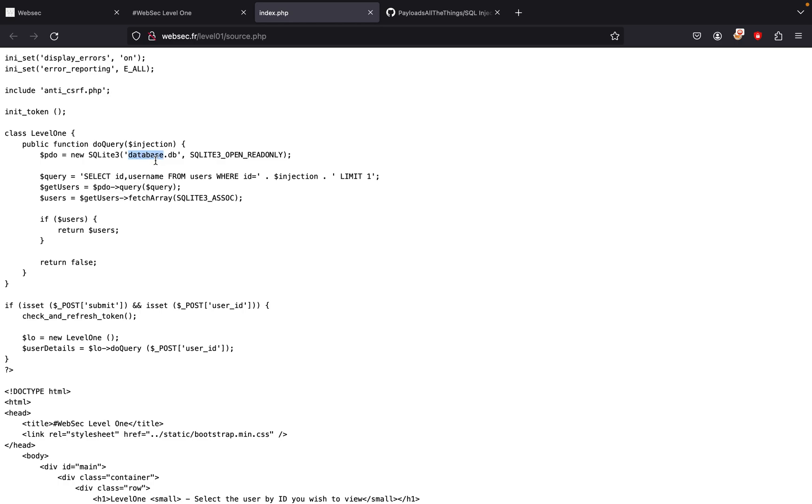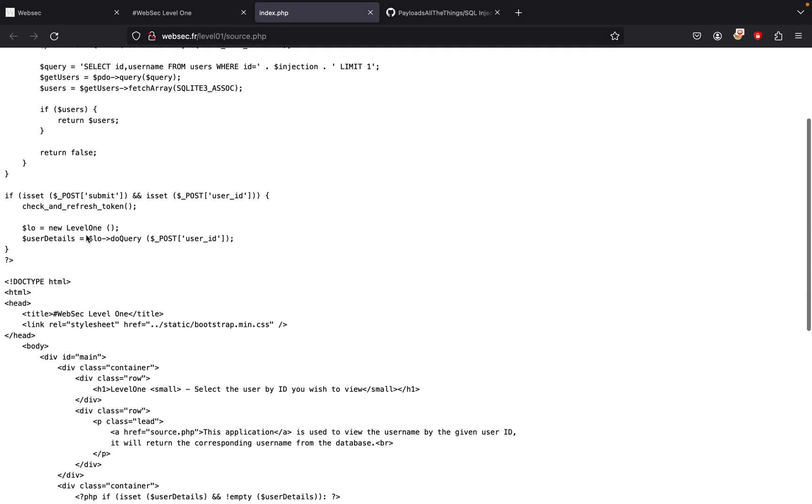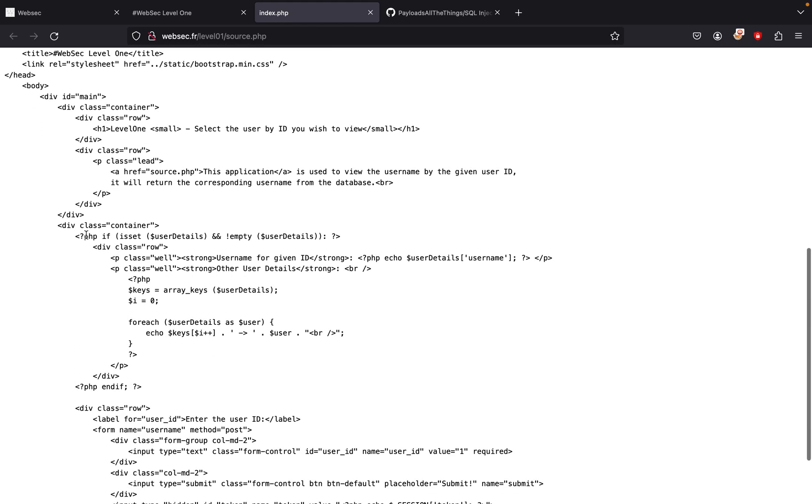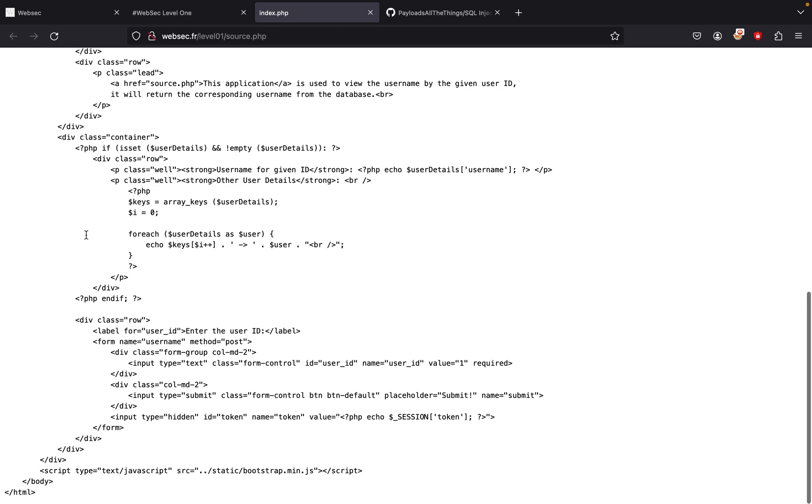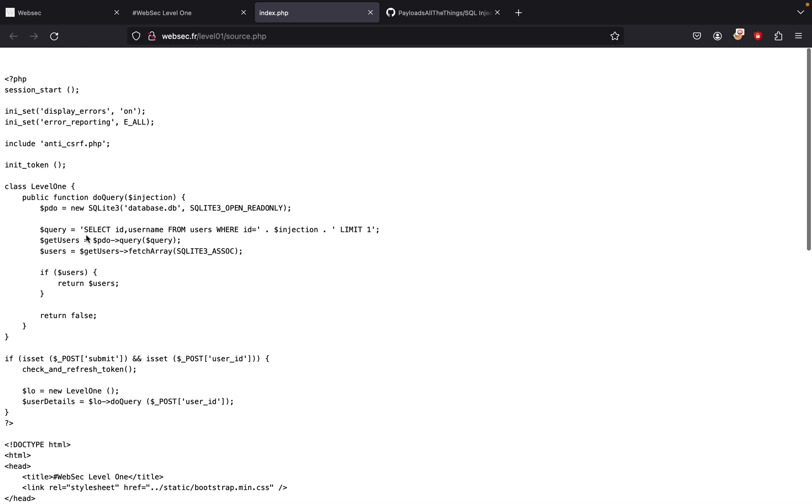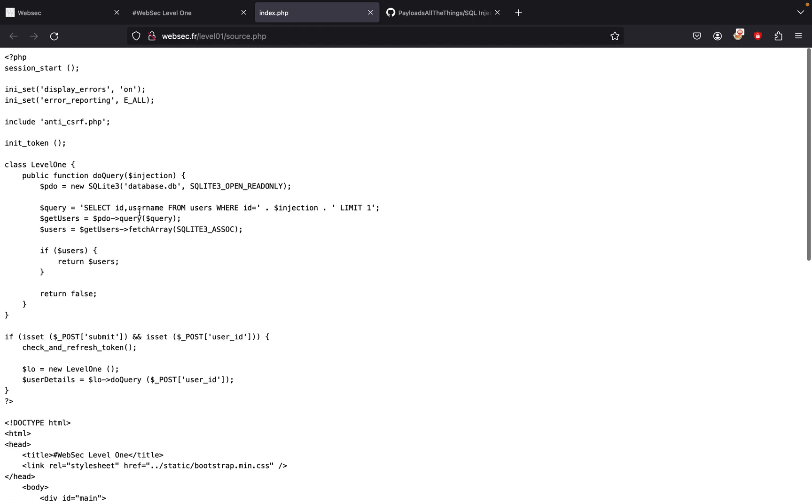We see class of one, view query, new SQLite database.db, SQLite open read. This is where we do the injection, so WHERE id, and with the injection they have LIMIT 1, and then it does the query returns users. Nothing too fancy, but we have to find a way to see the structure of the database.